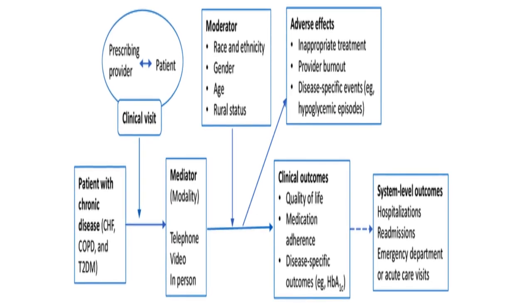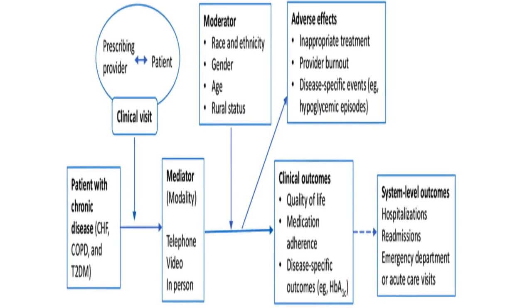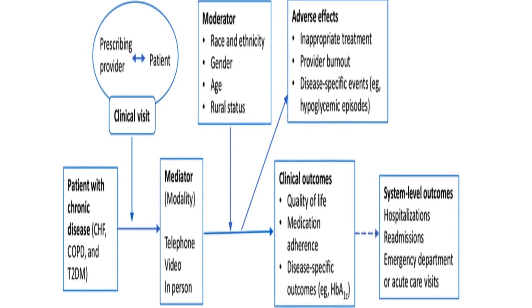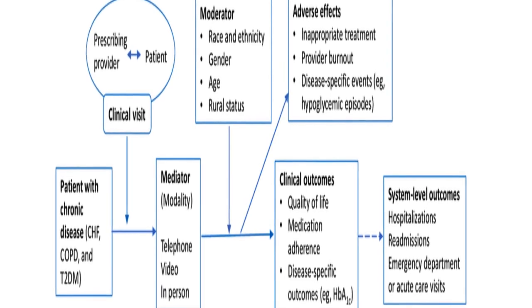The literature supports the use of telehealth as a supplement or adjunct to in-person care for managing chronic conditions such as congestive heart failure, CHF, and type 2 diabetes mellitus, T2DM.